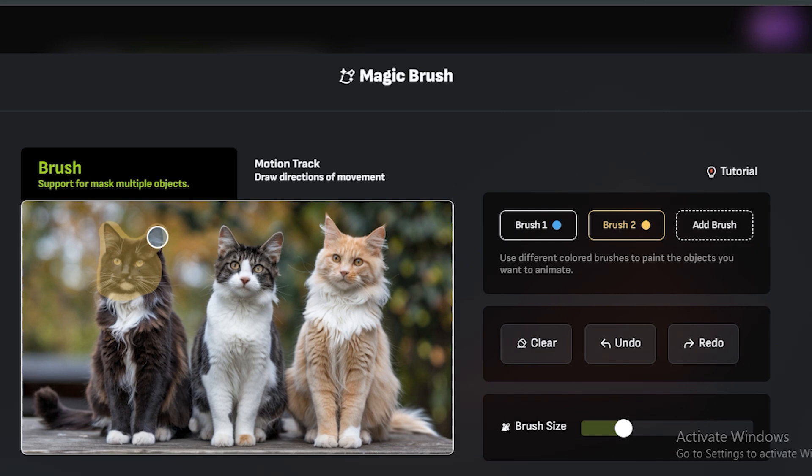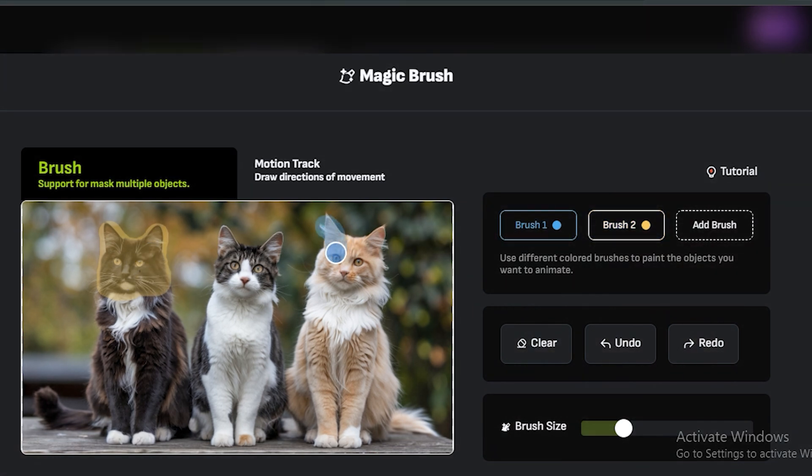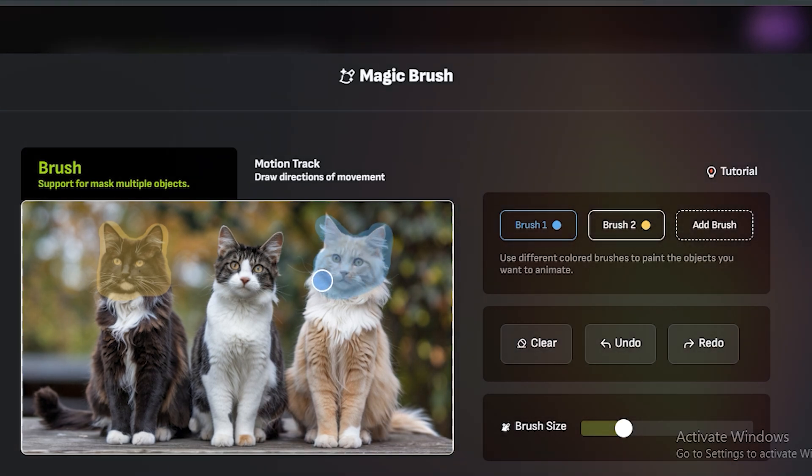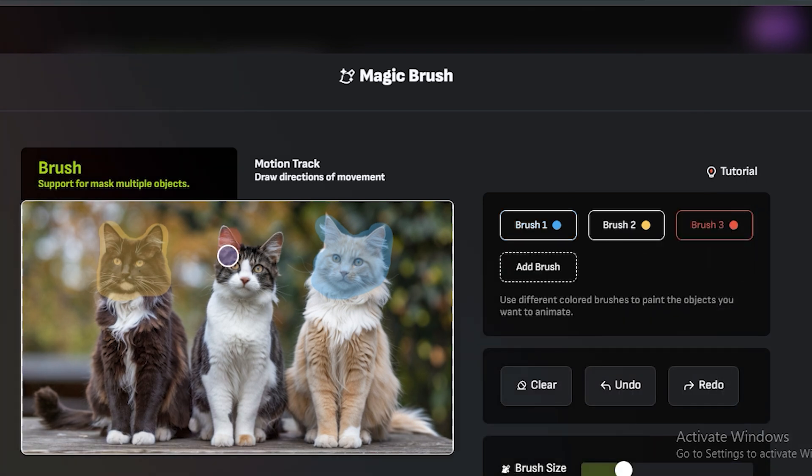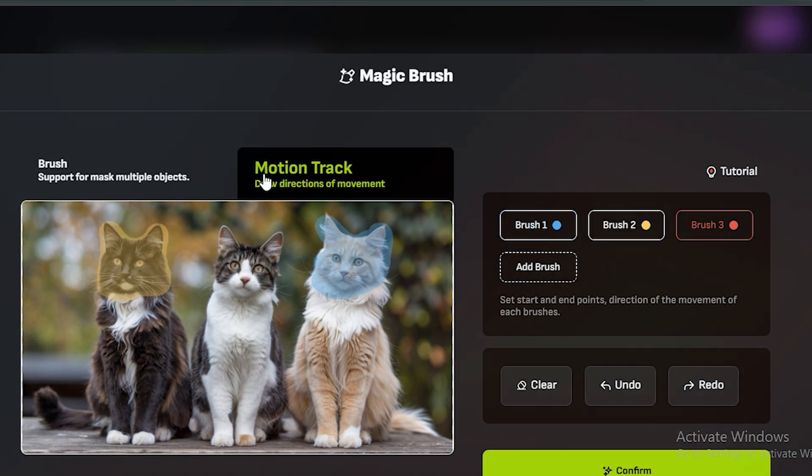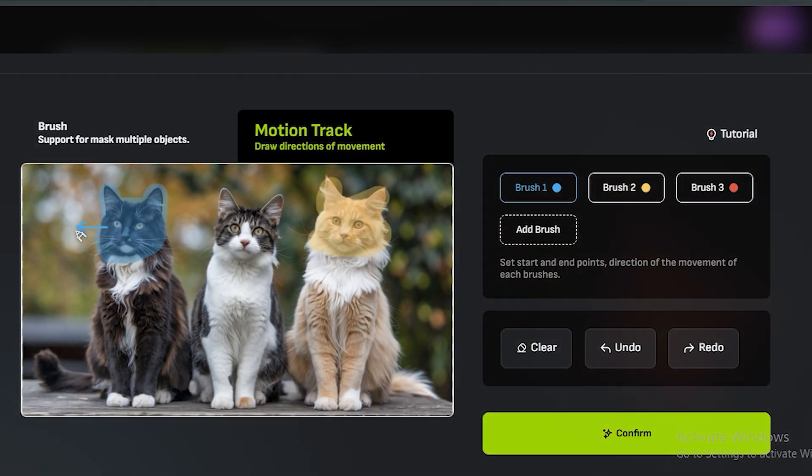If you have multiple objects, you can change the brush and give it a different mask. Let me mask the faces of these cats. You also have the option to add a new brush if you want to, but I would like to go with these two.